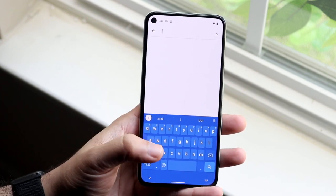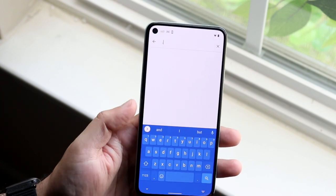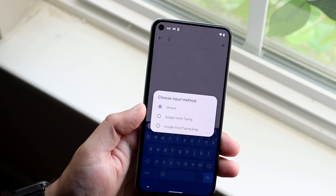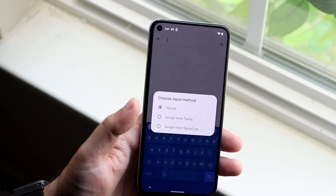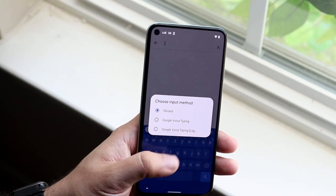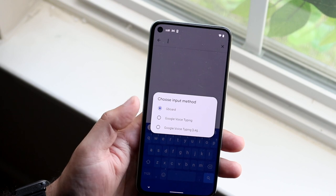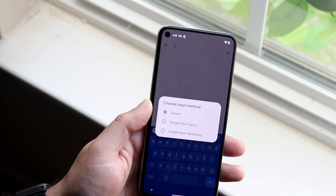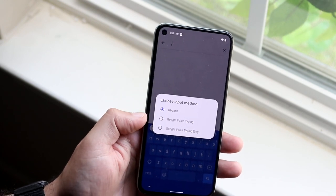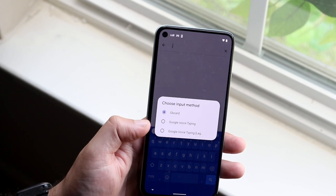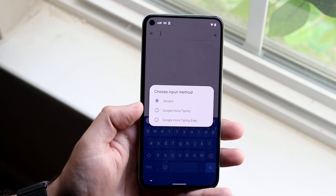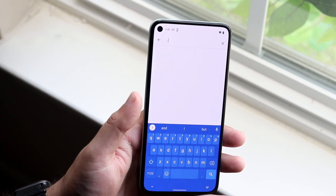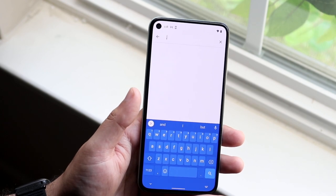If it's not working but you're able to pull the keyboard up, click on the little keyboard icon and change to a different keyboard. If you have any other keyboard available — even Google Voice Typing — click on it so you can use a different input method to search for another keyboard.